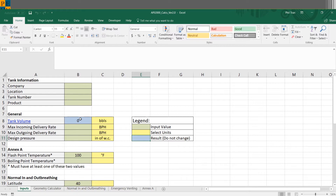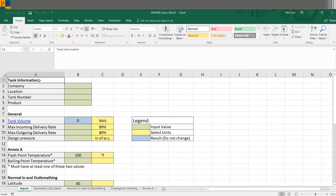In the inputs tab we see at the beginning there's tank information. This is just for the general information about your specific tank — which company it's for, where it's located, the tank number, the product, etc. This is just to keep track so that you can have different spreadsheets for different tanks and know exactly what's in each.